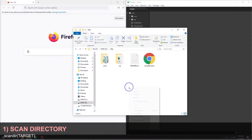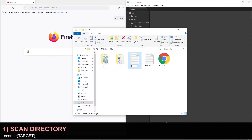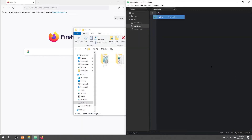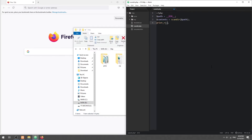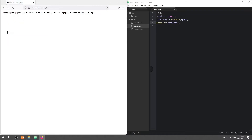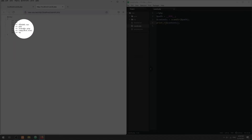Method 1: Scan Directory. This is the simplest method. Use the ScanDir function and it will return an array of files and folders in the specified path. But this is not very flexible, and will simply list everything.